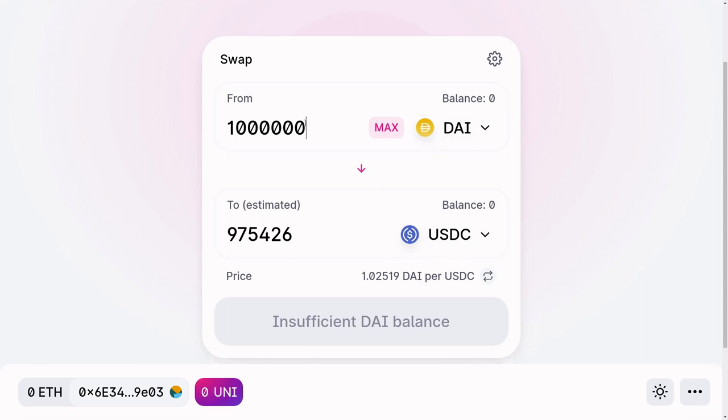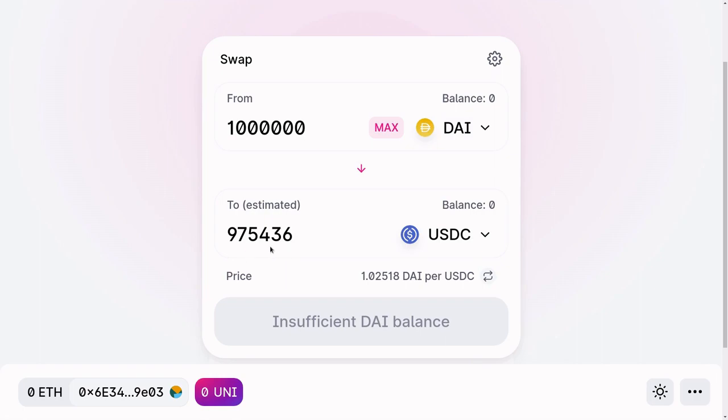Ideally, if I were to trade 1 million DAI for USDC, I would like to get 1 million USDC. However, on Uniswap, by trading from DAI to USDC, I lose about $25,000.